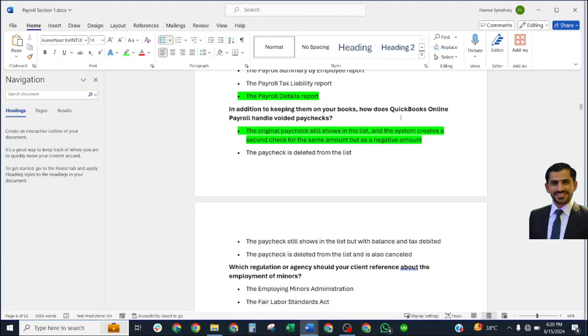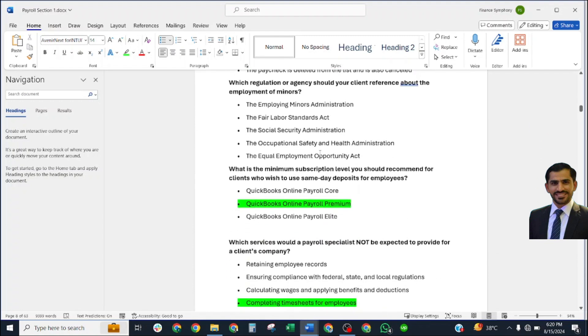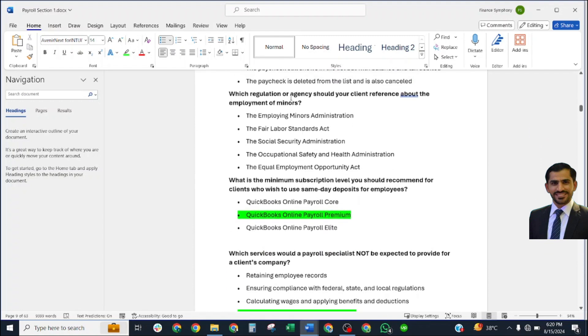In addition to keeping them on your books, how does QuickBooks Online Payroll handle voided paychecks? The correct answer is: the original paycheck still shows in the list, and the system creates a second check for the same amount but as a negative amount.